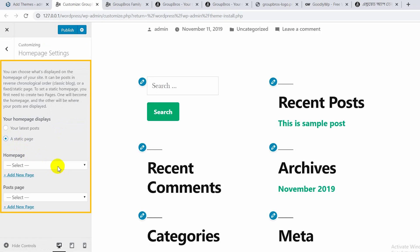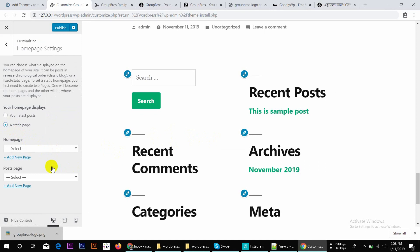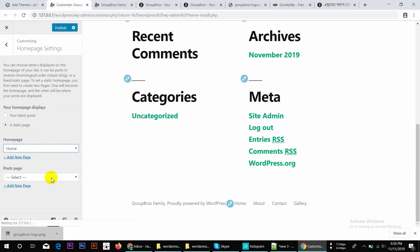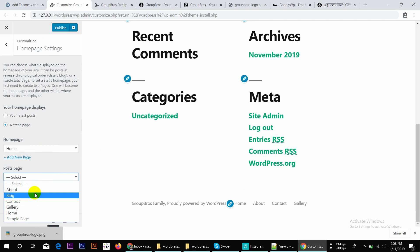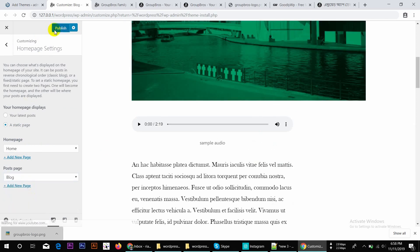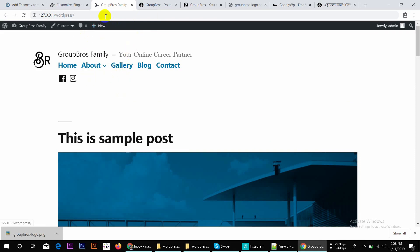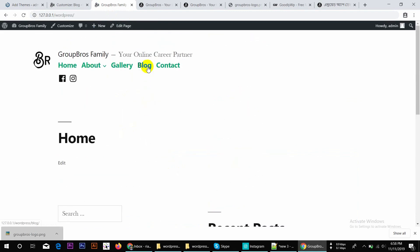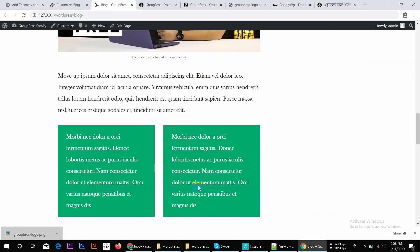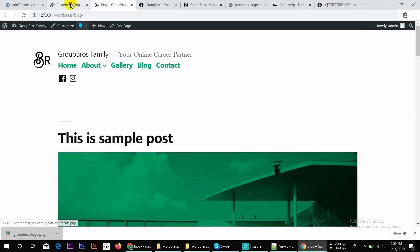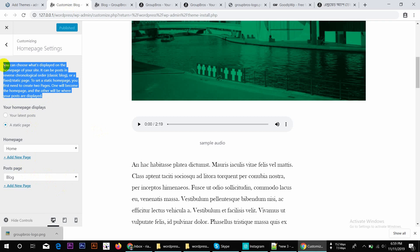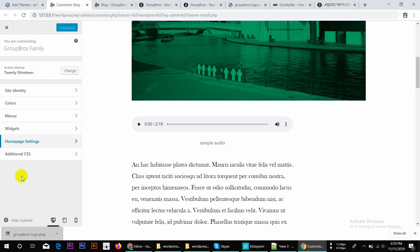For the Static Page setting: when you click on the Homepage, if you don't want to show your posts there, you can assign a separate post page. You can select the Home Page and the Post Page. Select the blog and publish it. We can see the homepage and the post page.